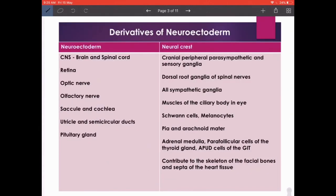The neuroectoderm gives rise to the central nervous system — the brain and spinal cord — evolving from one common neural tube, the retina, the optic nerve, the olfactory nerve (which is essentially a continuation of the telencephalon), the saccule, cochlea, utricle and semicircular ducts of the inner ear, and the pituitary gland. Take a screenshot of this — it's worth printing and putting on your wall for revision.